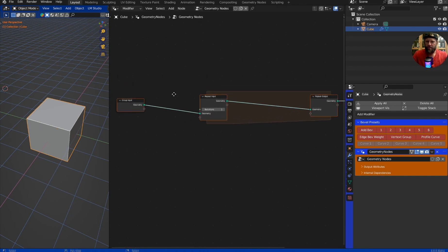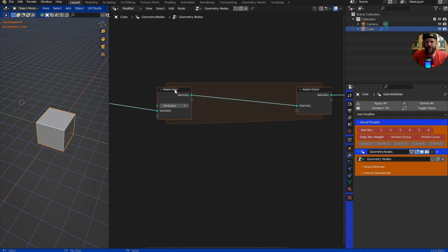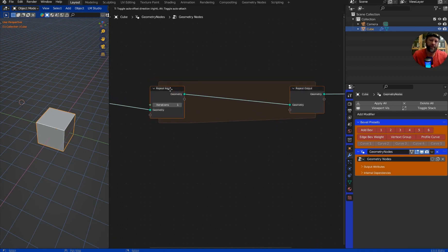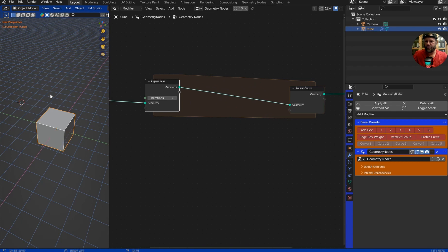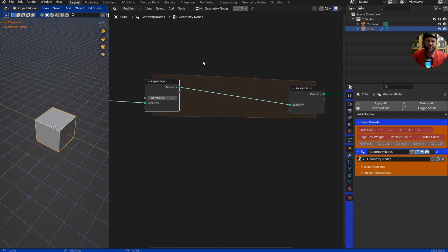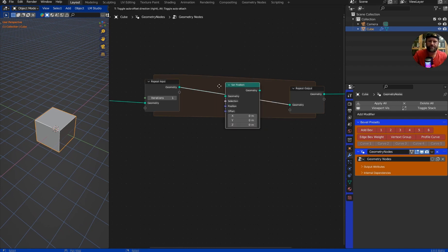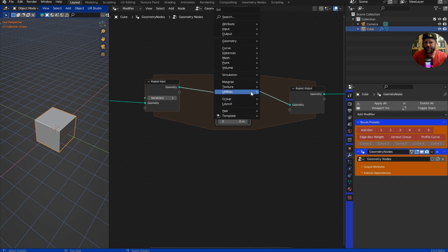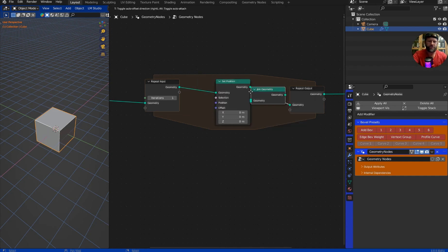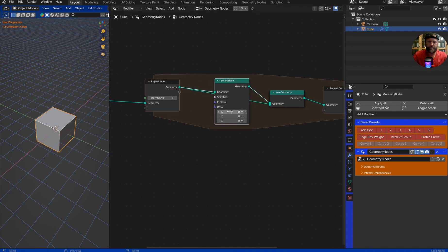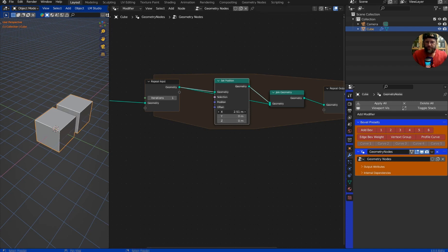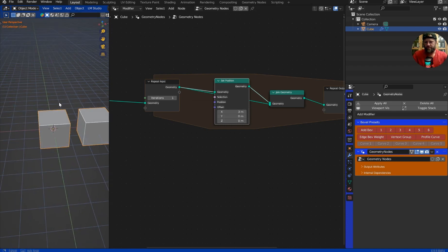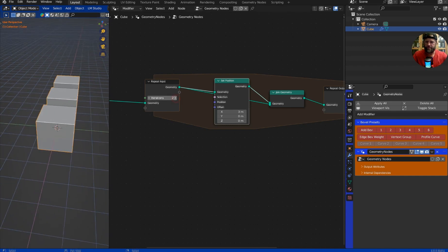Let's just scale this out on the X a little bit. Now if I don't want that original geo, I don't have to have it. But what we're going to do is create a quick little array and show you one of the uses for this. Let's do a set position, and we're going to drop in the set position. Then we can do a join geometry and slap that in here. We'll take the original geo and throw it in. And now if we repeat this, we've got an array, which is pretty cool.